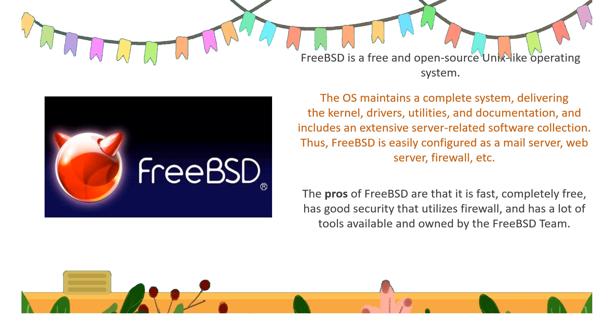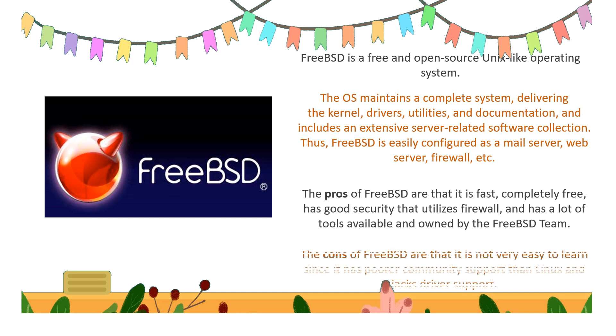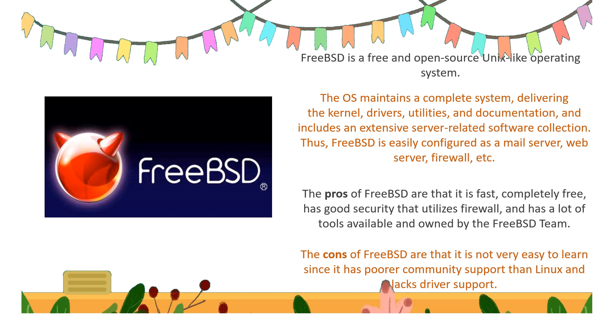The advantages of FreeBSD are that it is fast, has good security that utilizes firewall, and has a lot of tools available owned by the FreeBSD team. The disadvantages are that it is not very easy to learn since it has poorer community support than Linux and lags in driver support also.